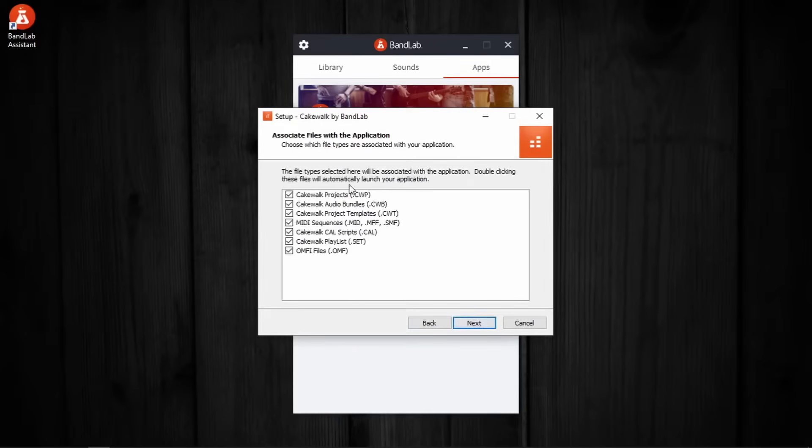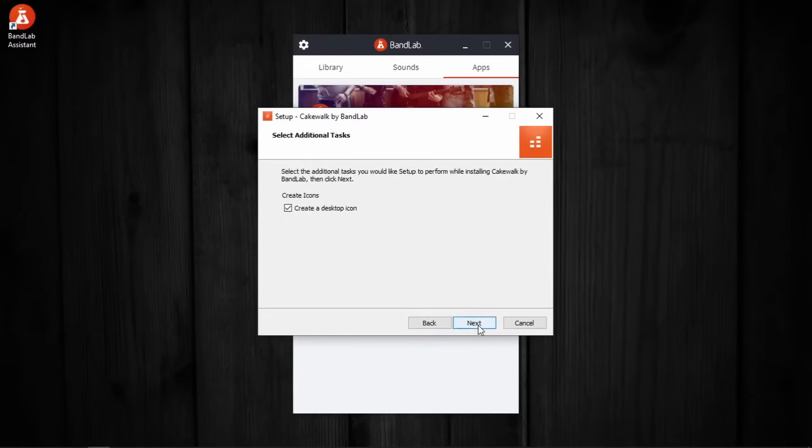This is the association of file types. Keep everything checked. Next. Create desktop icon. Of course, why not. Next.